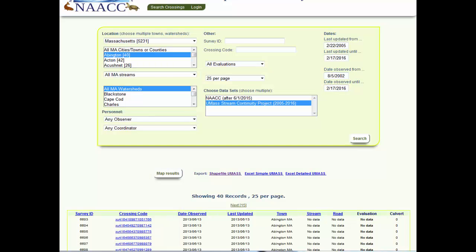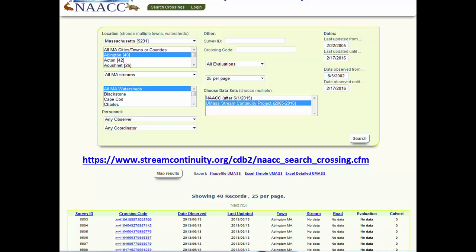Stream crossing assessment data for this project is available for viewing and download on the NAACC webpage at the link shown here. Field data from the stream crossing assessments is used to prioritize stream crossings for replacement and identify the best-case crossings to improve connectivity of aquatic and terrestrial habitat. Additional information for prioritizing stream crossing improvements is also available at www.streamcontinuity.org.